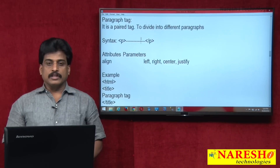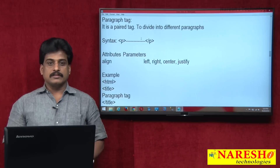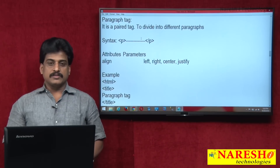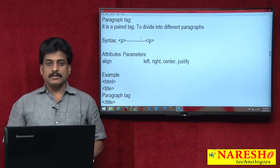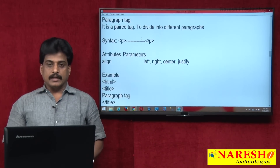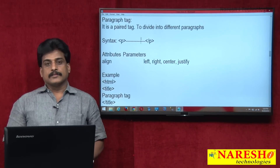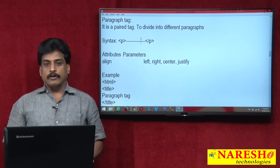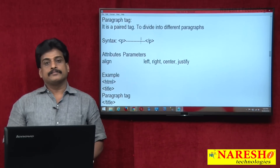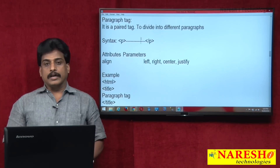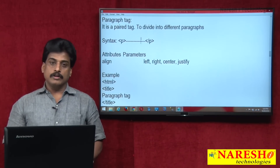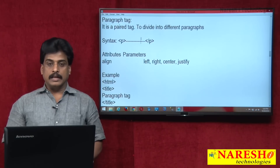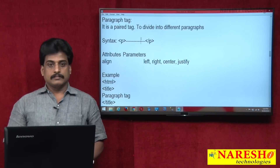Hi guys, welcome to Naresha Technologies, this is Subaraju. We will see in this video session: paragraph tag, headings in HTML, font tag, horizontal rule, and marquee tag.